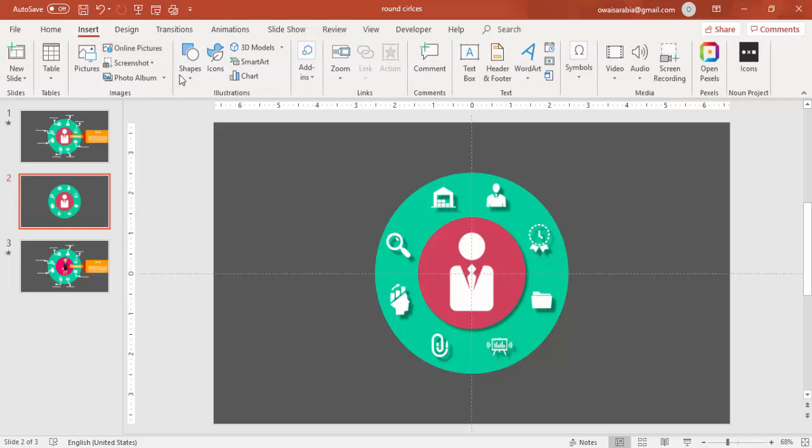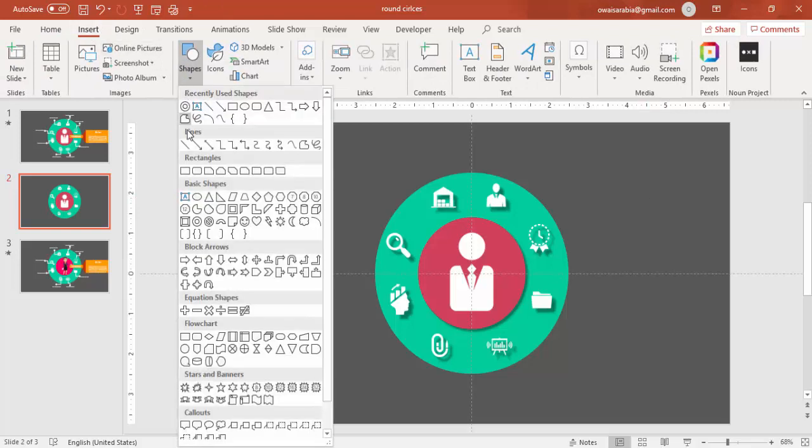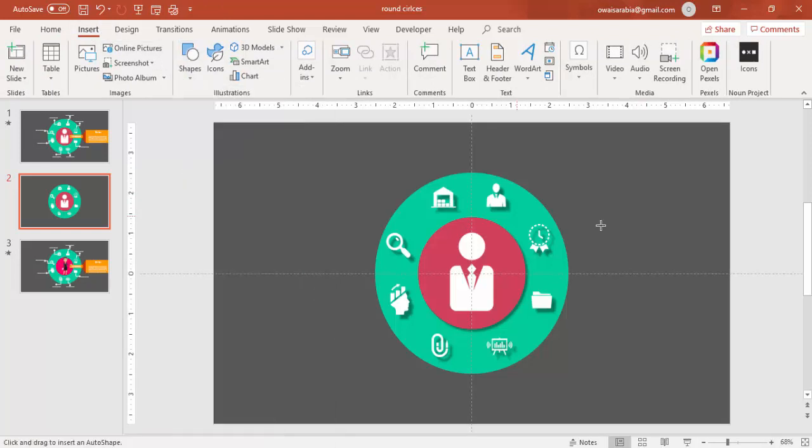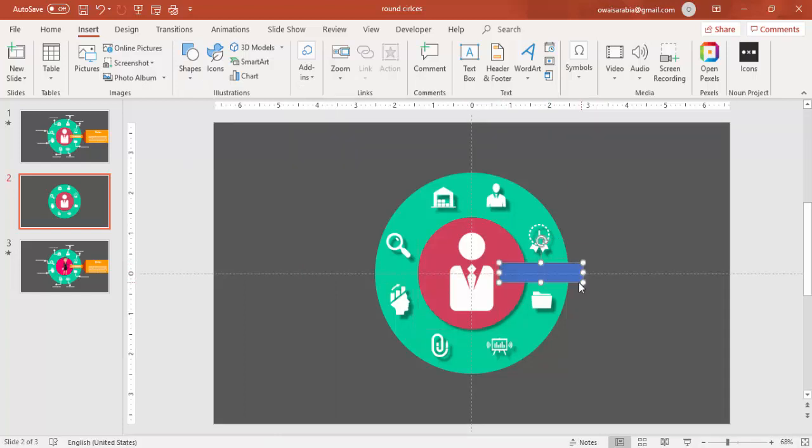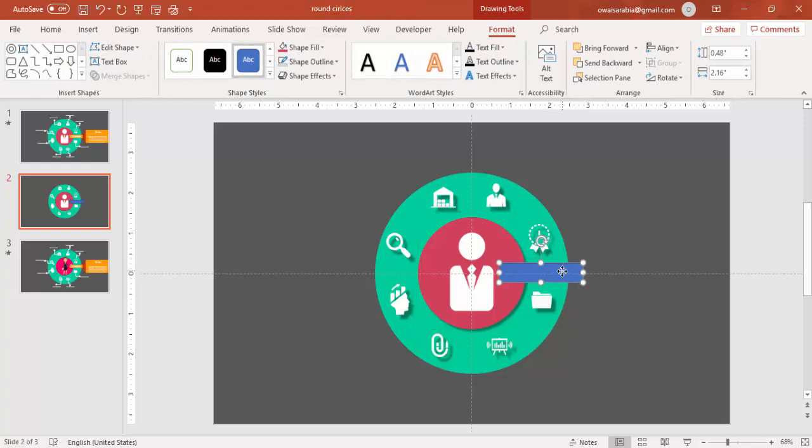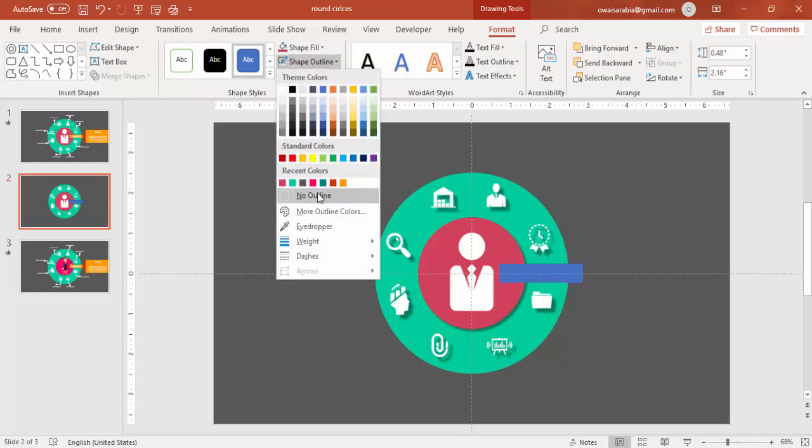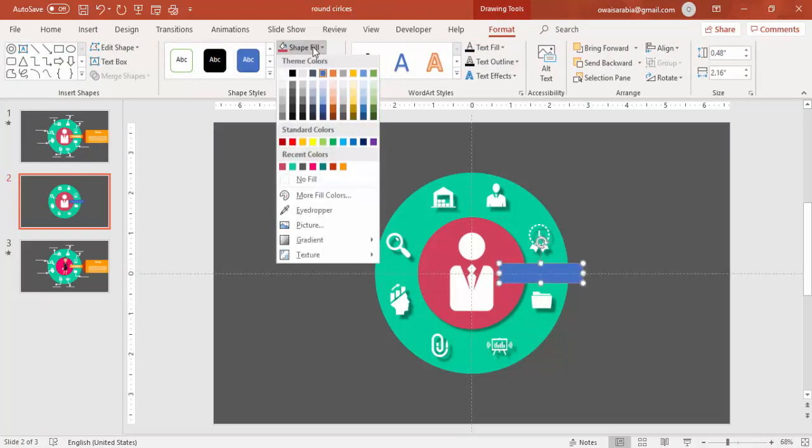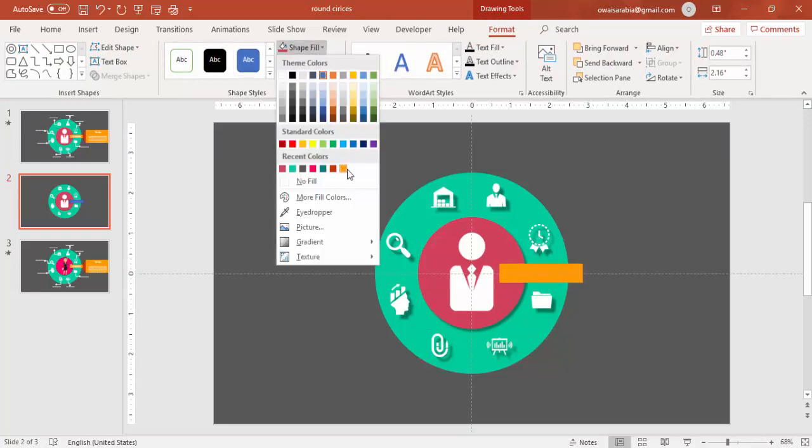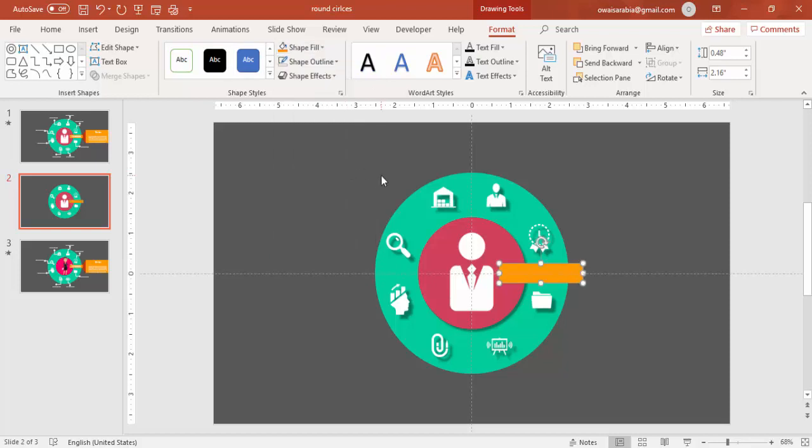Now go to Insert Shapes, select a rectangle. Draw the rectangle, something like this, this much size. Make it no outline and give a different color.